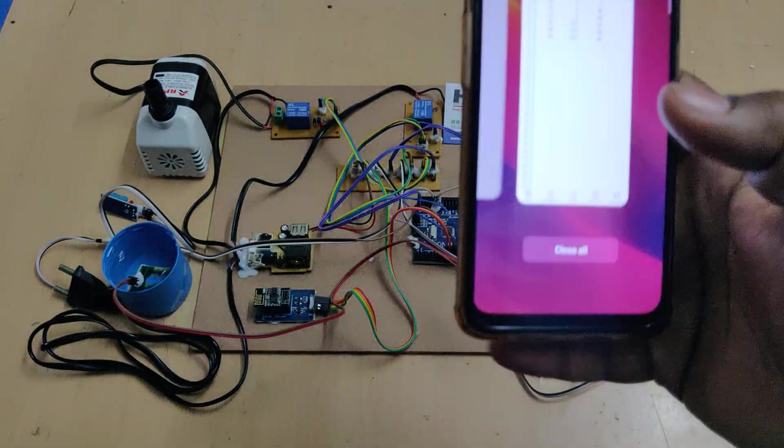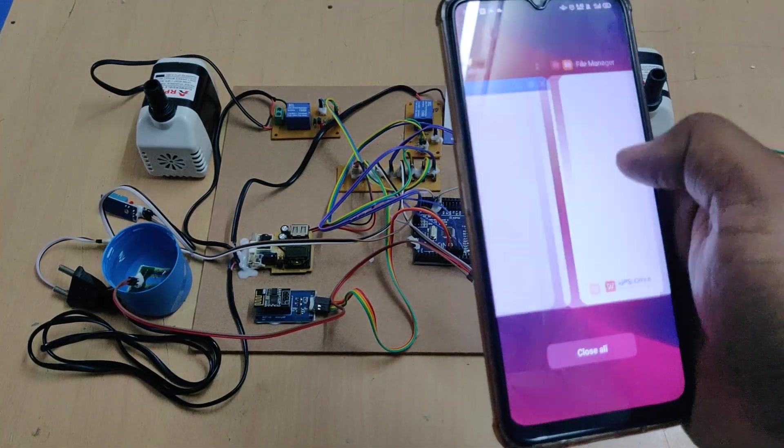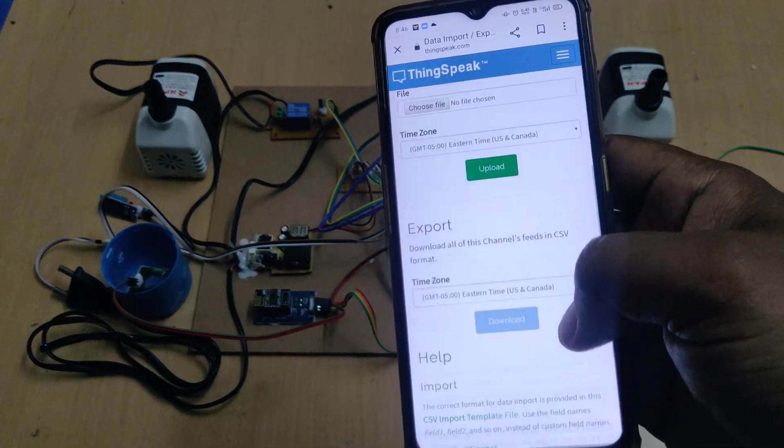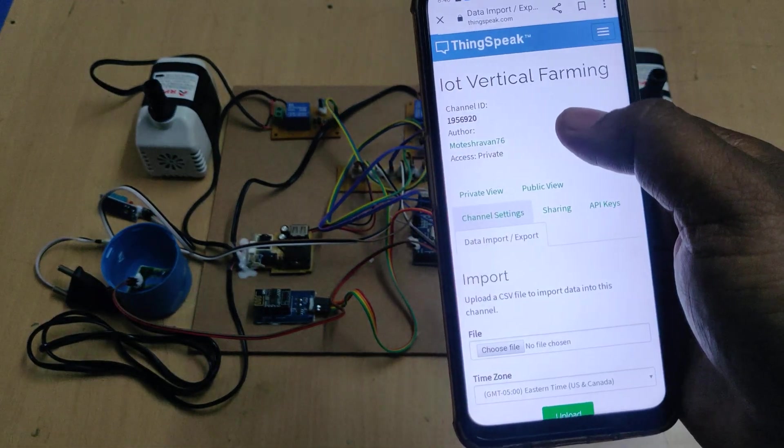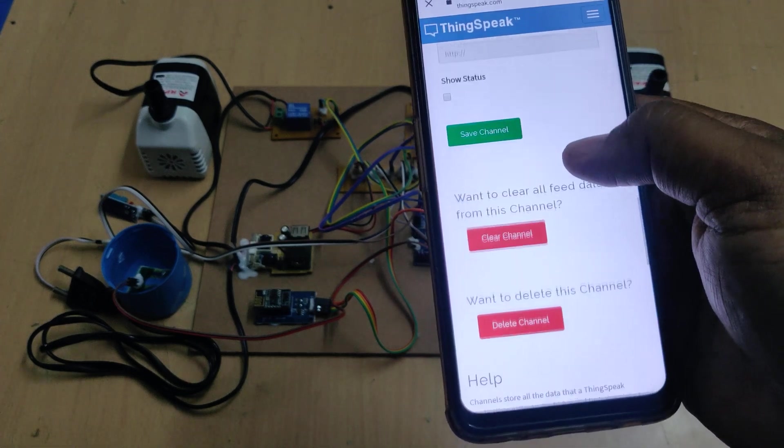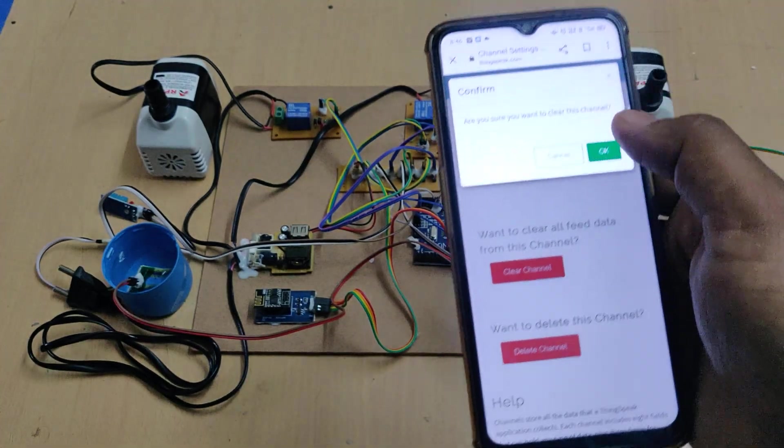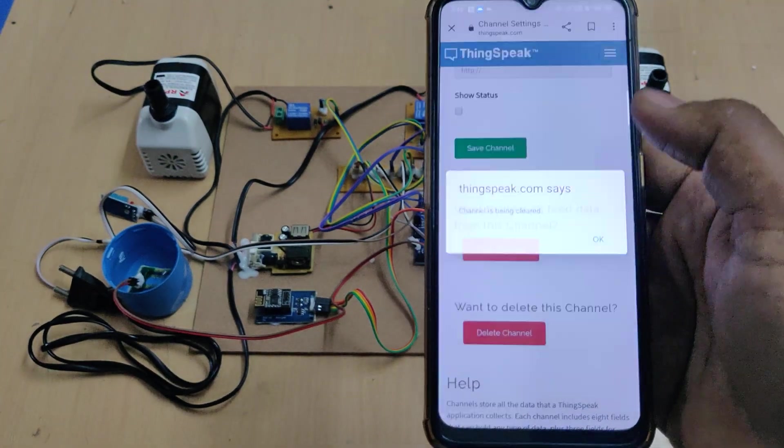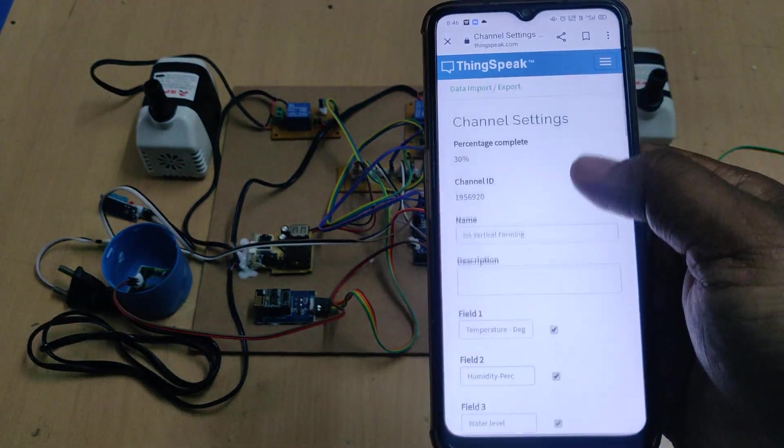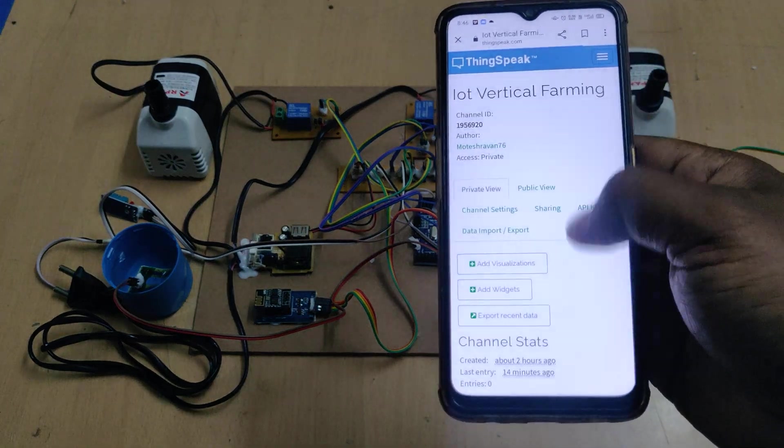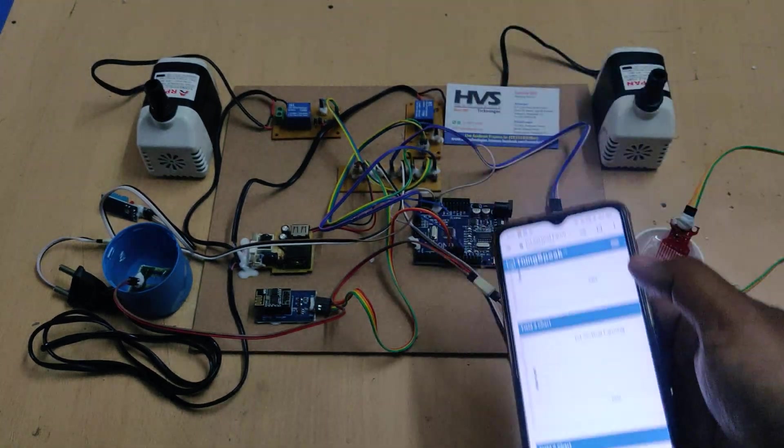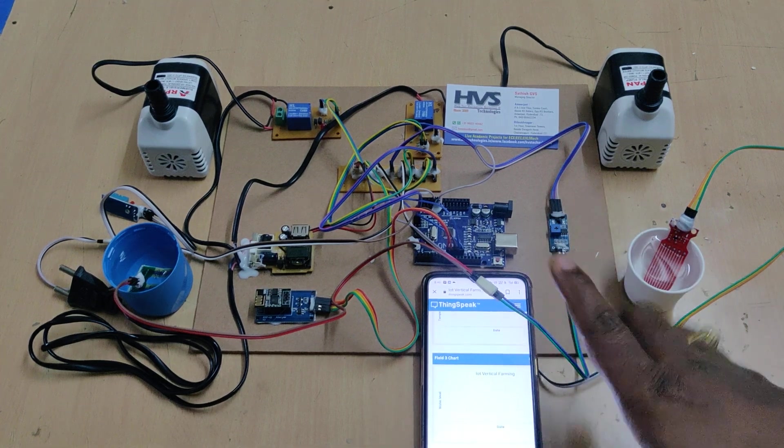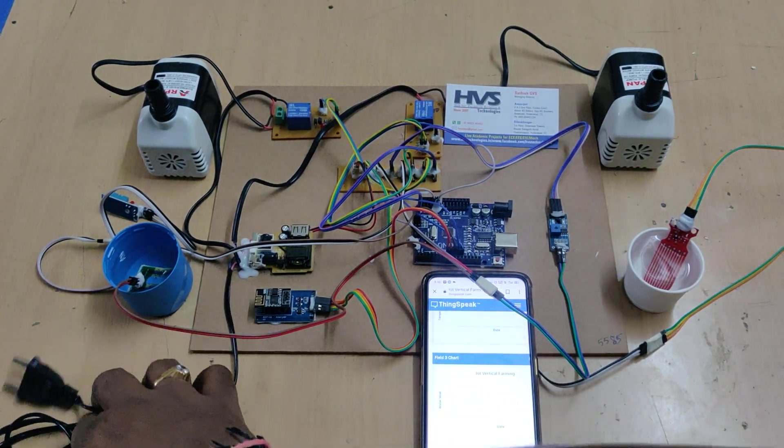After downloading the data, go to ThingSpeak channel settings and click 'Clear Channel'—don't make any other changes. The channel is now cleared. Go to private view and you'll see the whole data has been erased. Now turn on hotspot and data.